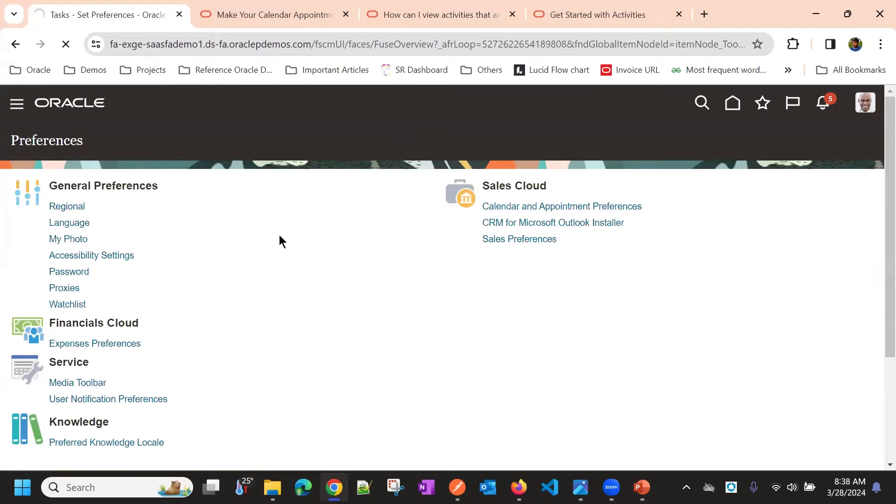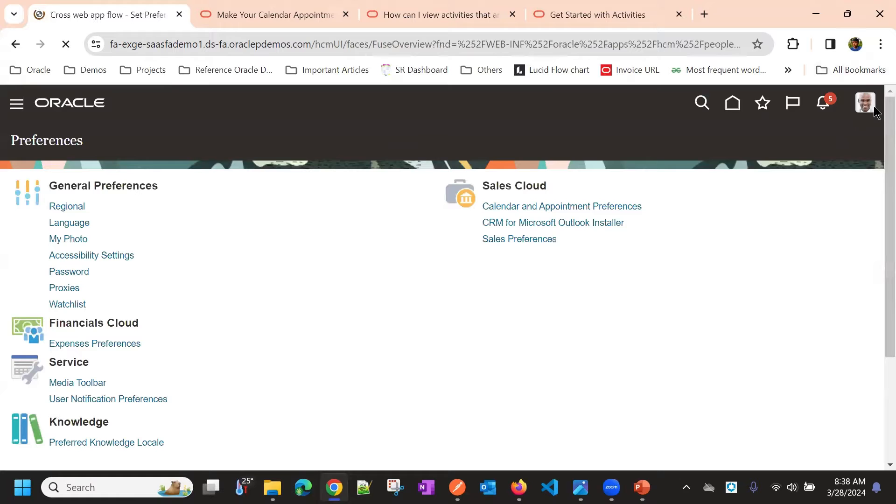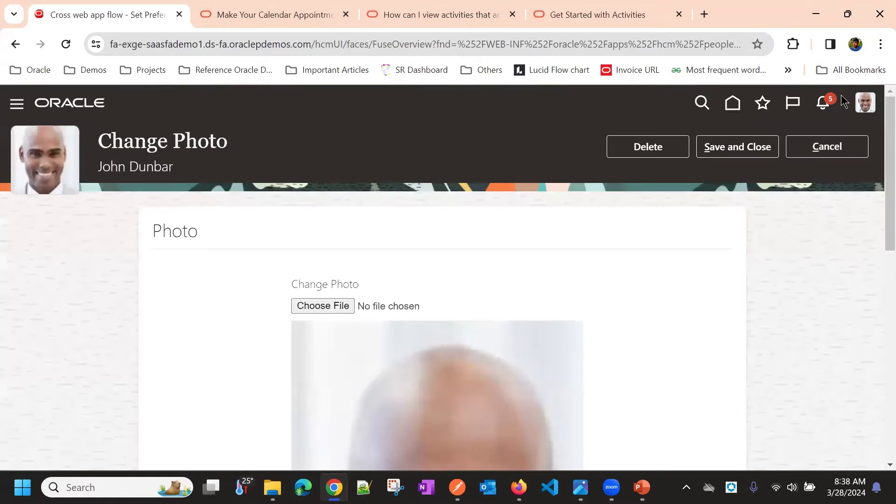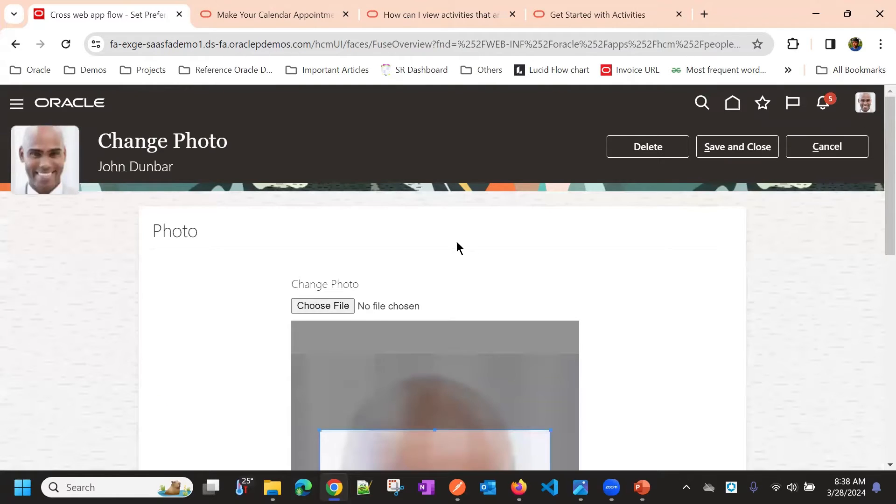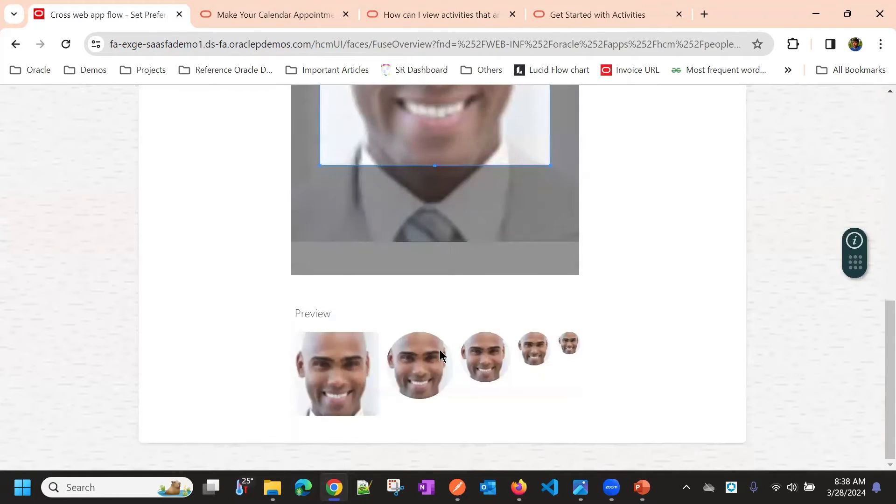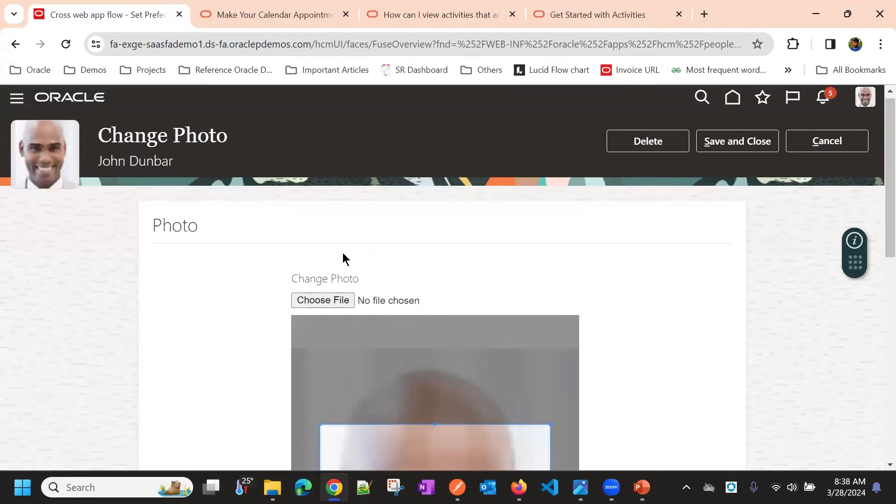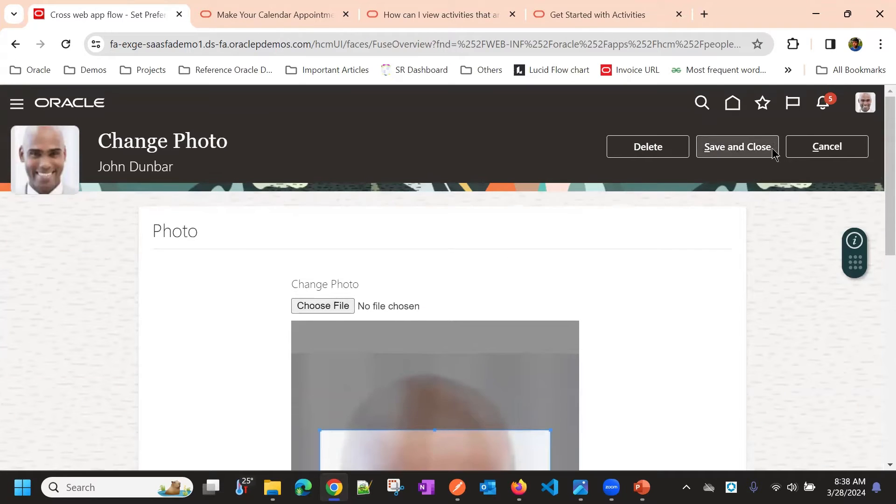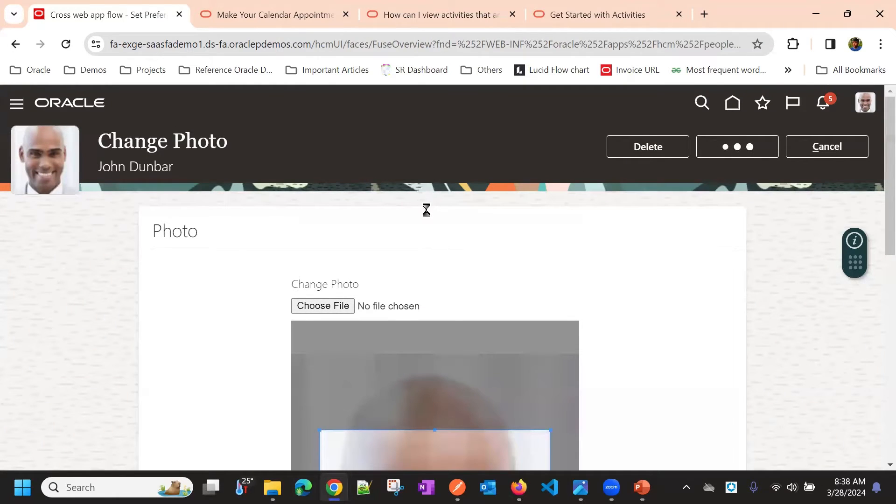Then you have my photo, where you can upload your photo. We have some photo here on profile icon. You can change the photo. You can upload new photo or you can delete the existing one.